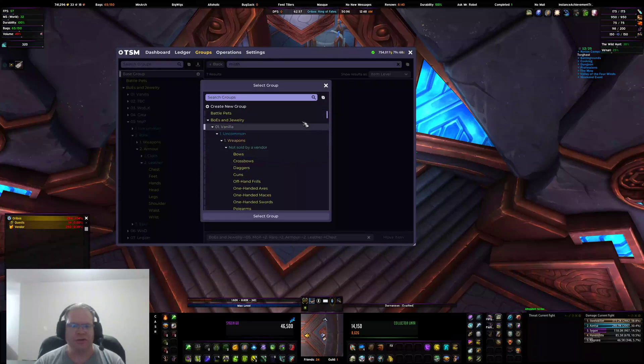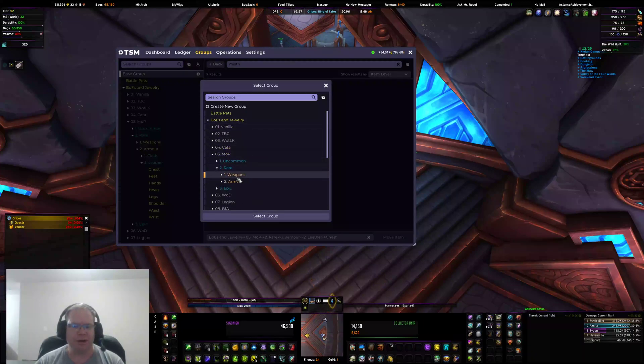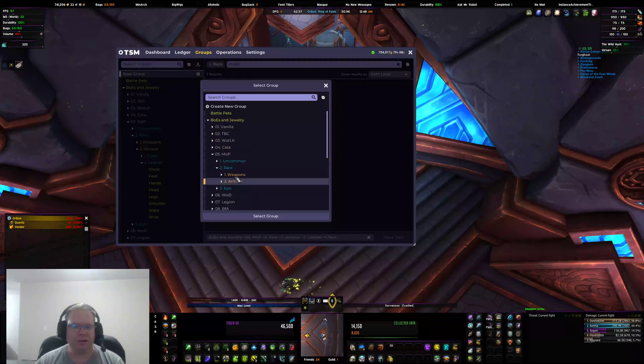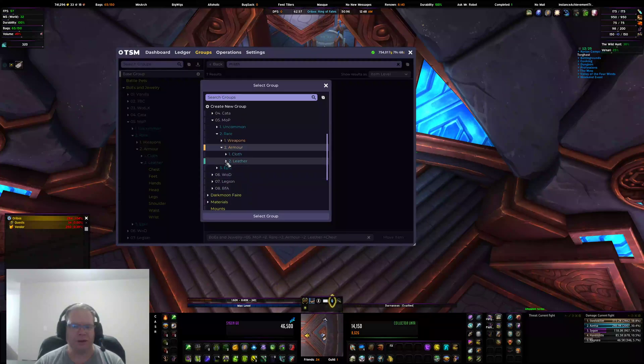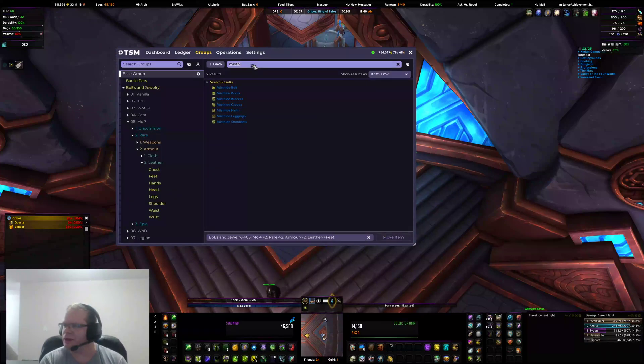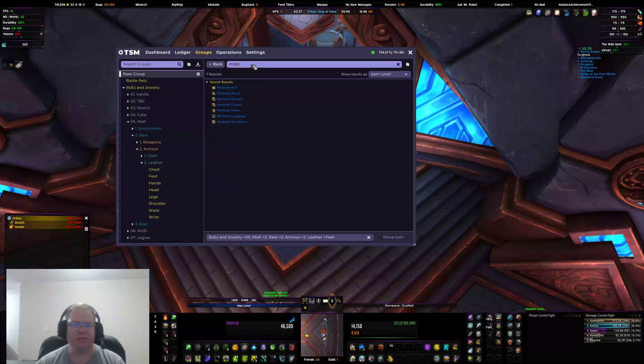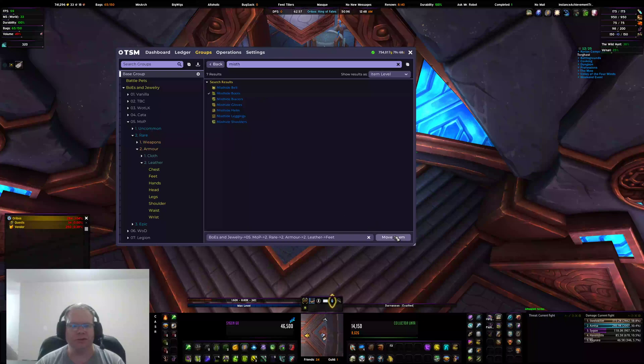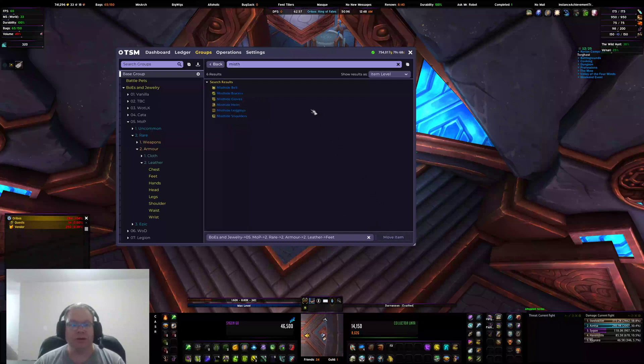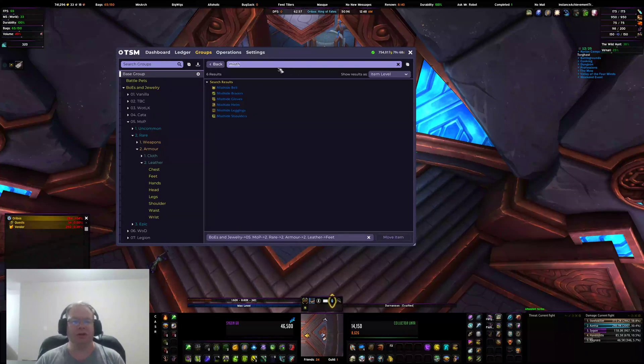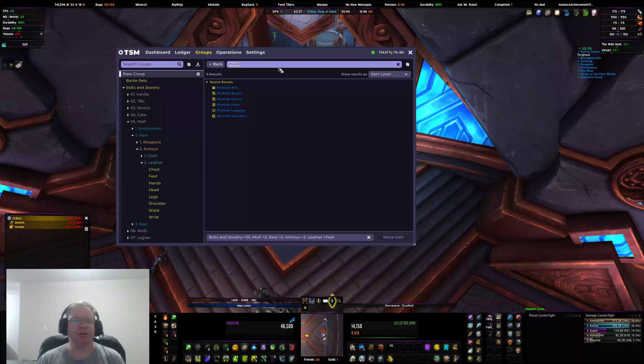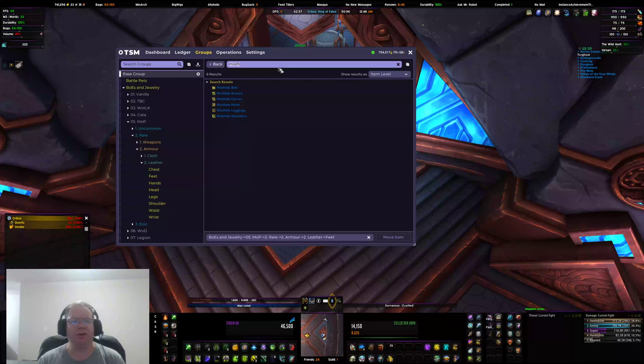The next slot is actually feet. Unfortunately TSM will pop open everything again, so I have to collapse. I'm going to go to MOP, rare, armor, open that up, leather, feet. And I'm going to select that. So that's Misthide boots. There is only one of those.